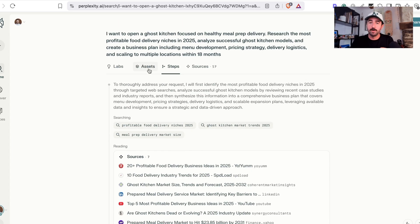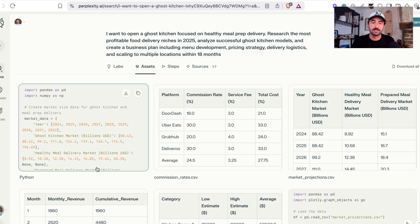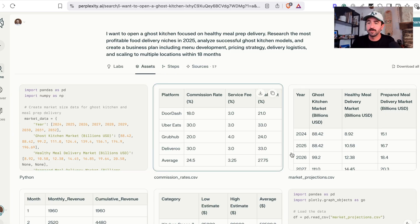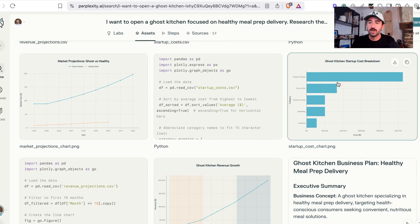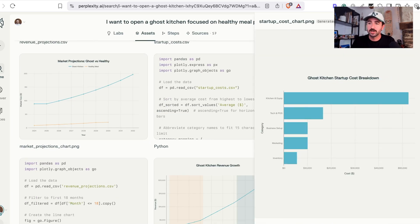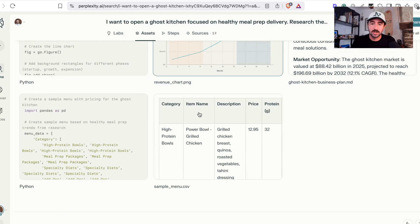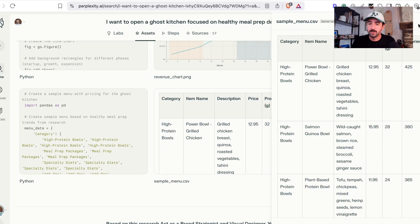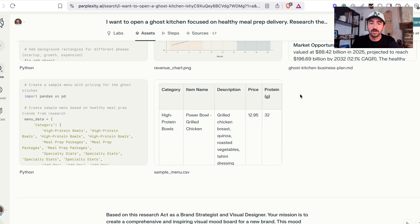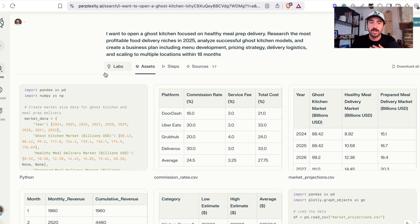And then the really cool part about Labs is this Assets tab. So you can see all the different things it's created for us here, all the different charts that it's built, you can see some of the menu, for example. So you can go through and just look at the assets it's built. Now, from here,